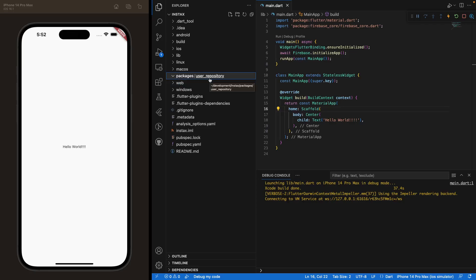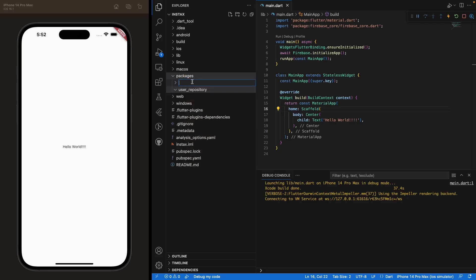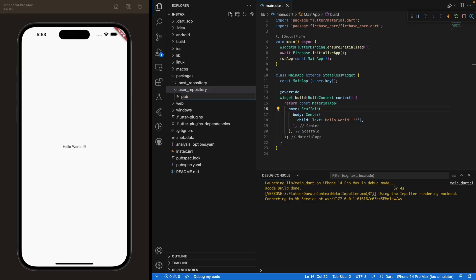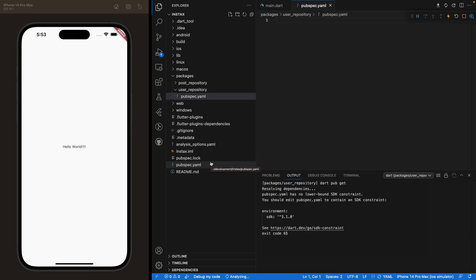Under 'packages', create a new folder called 'user_repository'. This is where we'll handle all the Firebase calls to authenticate the user, create an account, and update the profile picture. Also under 'packages', create another folder named 'post_repository' — this is where we'll create all the logic to handle posts: creating, deleting, and updating. Inside the post repository, create a new file called 'pubspec.yaml'.